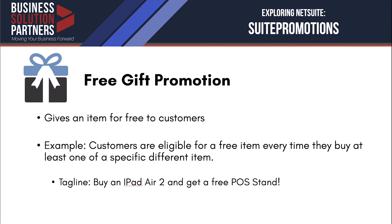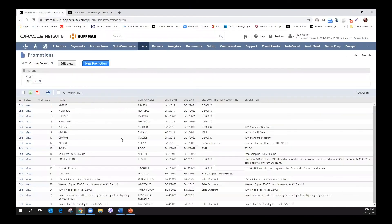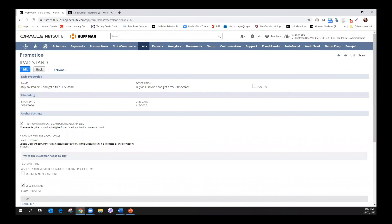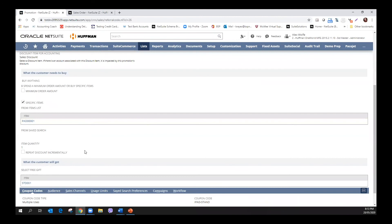Last is free gift promotion. Free gift promotion gives free items to customers, and that item is automatically added to the order if the transaction is eligible. For this discussion, we created a promotion wherein customers are eligible for a free item every time they buy at least one of a specific different item. This promotion can be automatically applied to eligible transactions. We want the customer to purchase a specific item — in this case, an iPad Air 2 — and when they do so, they will get a POS stand for free.